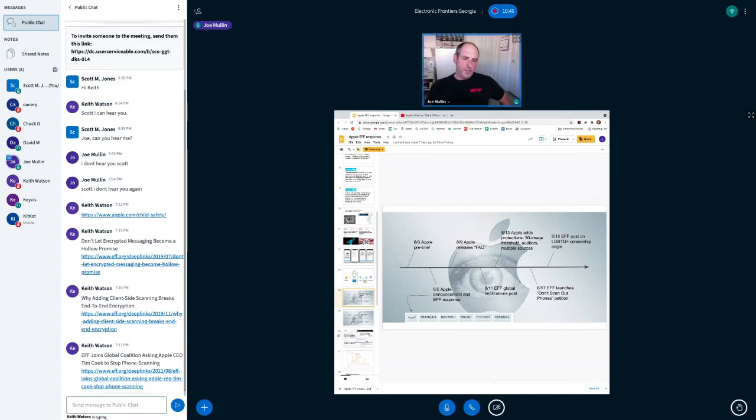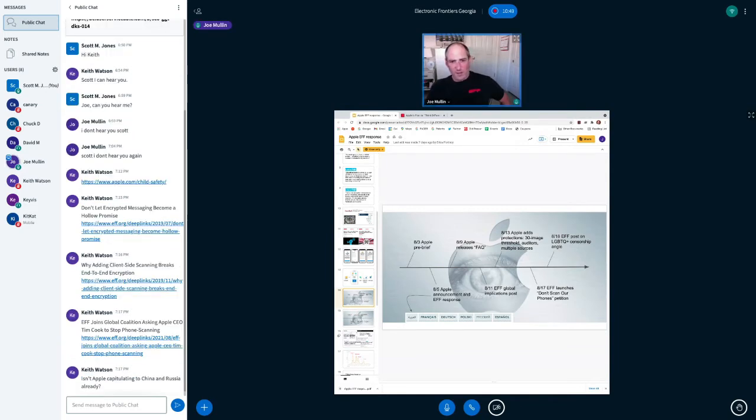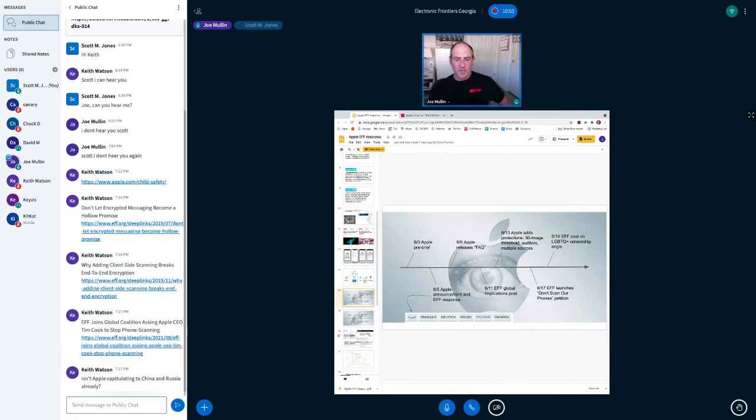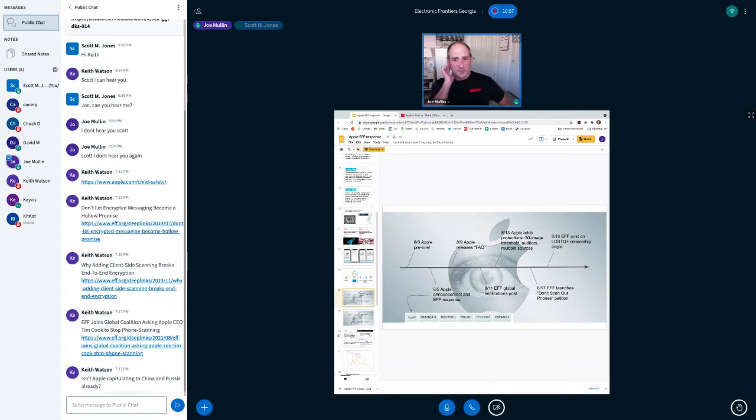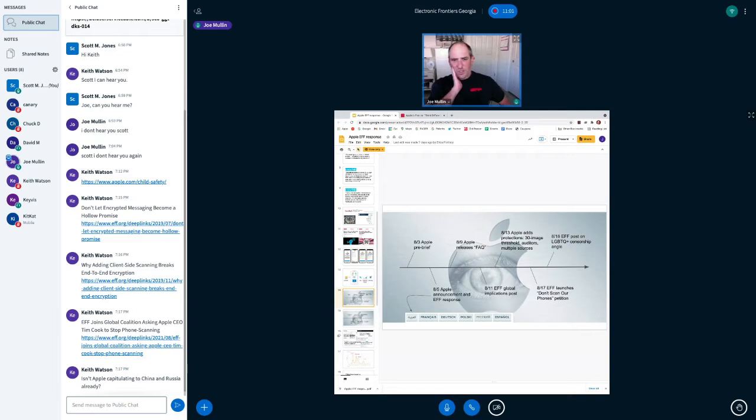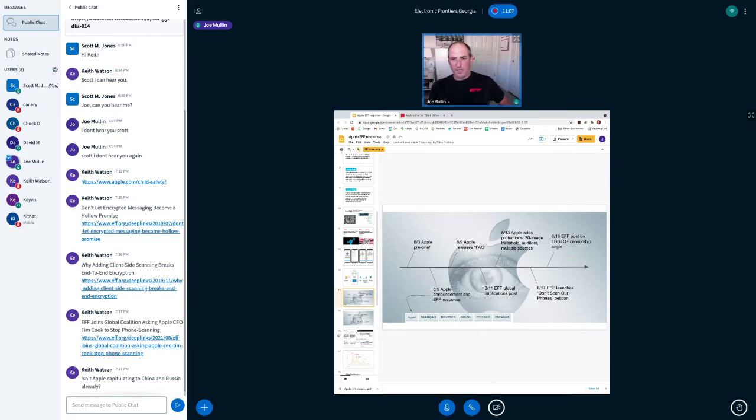So we wrote about the global implications in a post on August 11th. Apple started sort of changing their system within some days of hearing a lot of pushback from us and from others. And later in August, we launched a petition. We decided that we wanted to let, give a form out for users to be able to speak out about this and say that they weren't happy with this program. They wanted Apple to withdraw it.